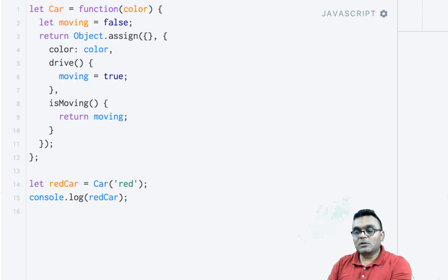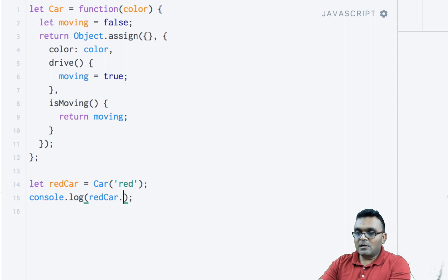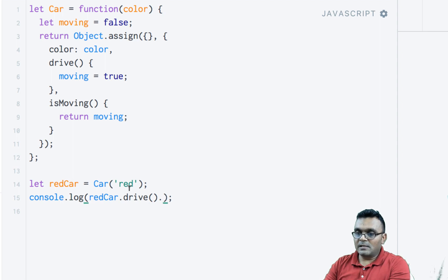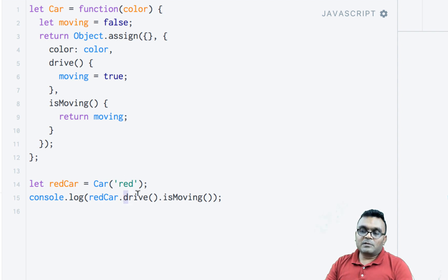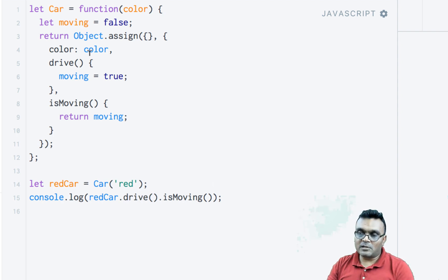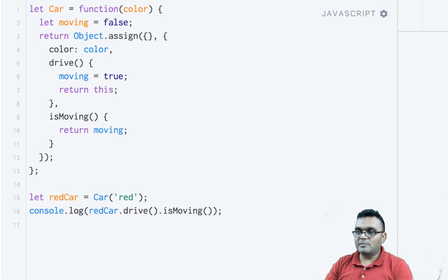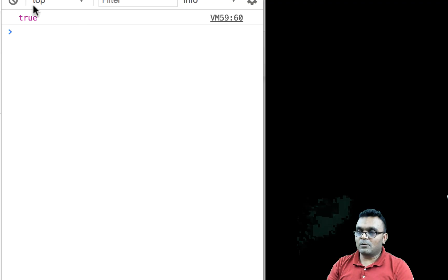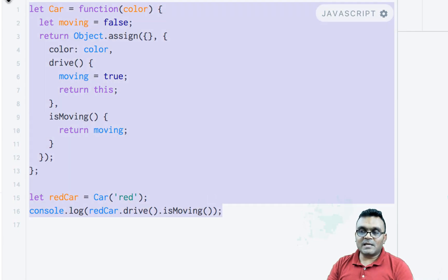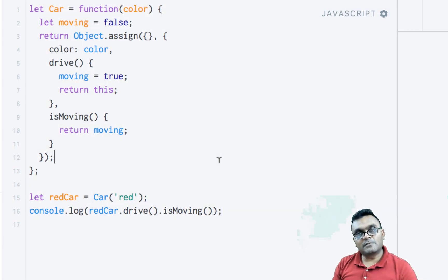So I can call redCar.drive(), which sets moving to true, and then check isMoving. I also need to return 'this' from drive so I can chain calls. If I run it now, I get true, which means the car is moving. This is an example of a factory function with closure.